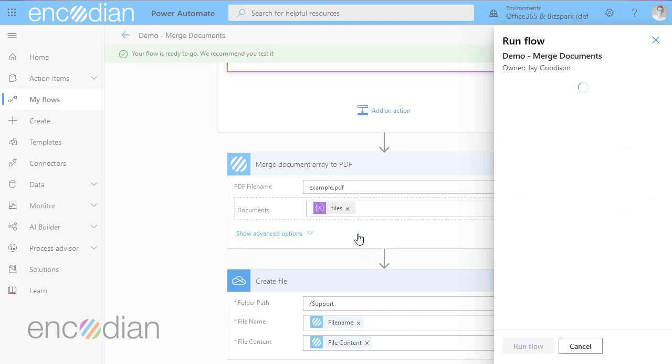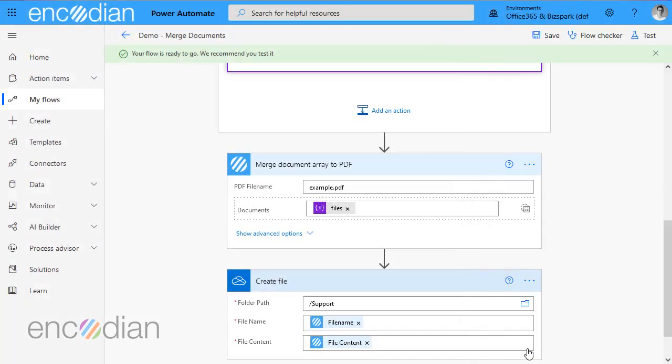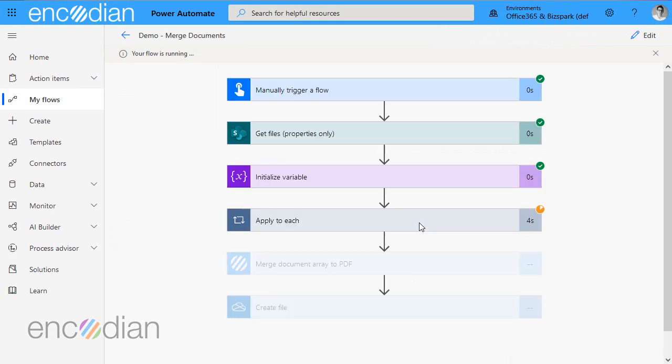So things we're going to watch out for we're going to have a look at the run history. And we're going to focus on the information that's actually been generated into the array because I'm going to lead on to a second part of this demonstration.